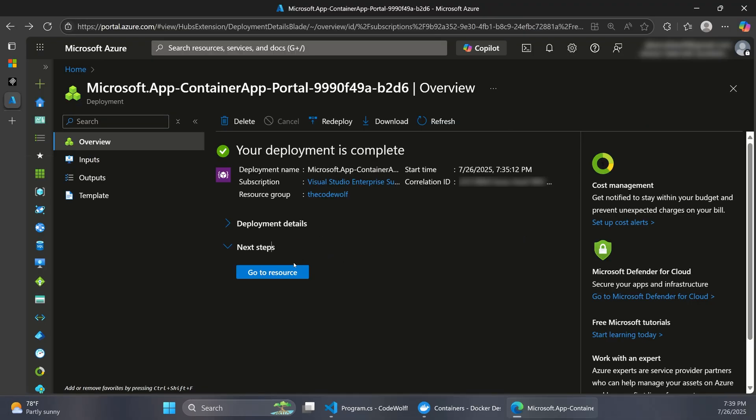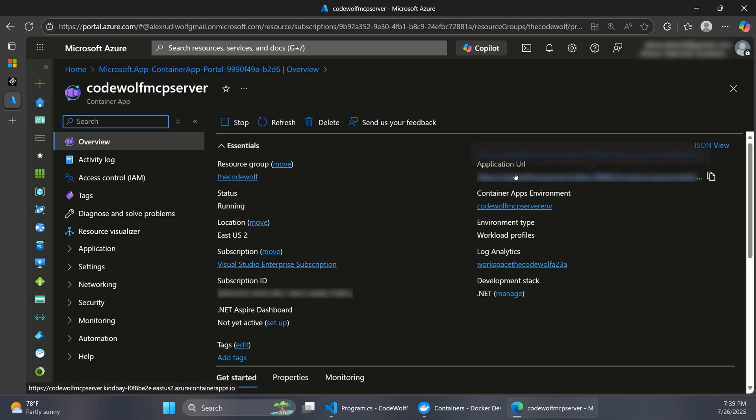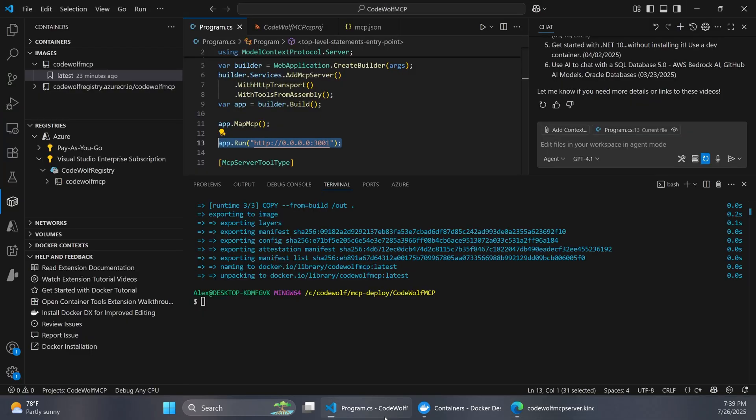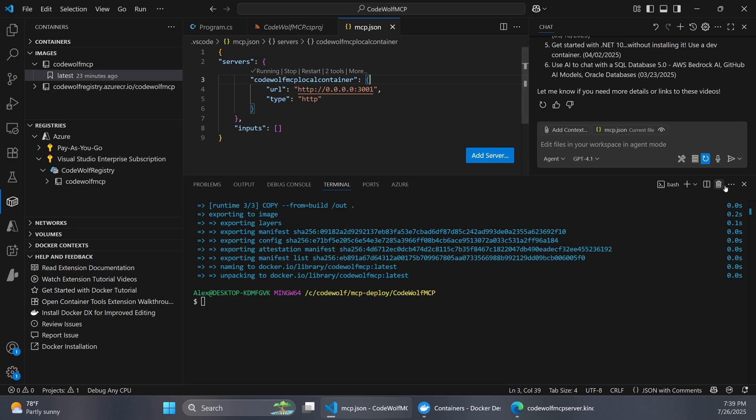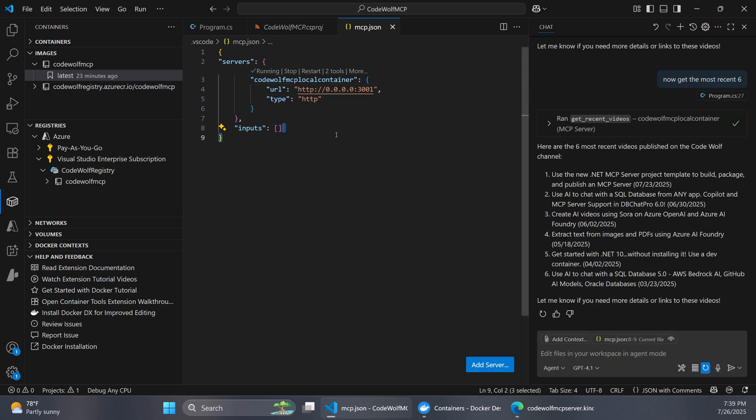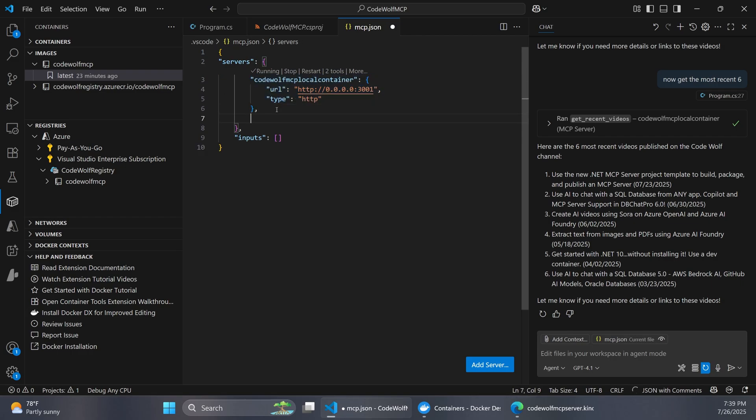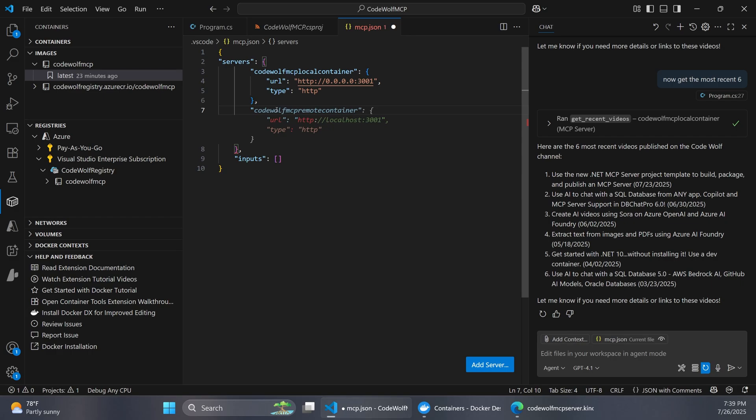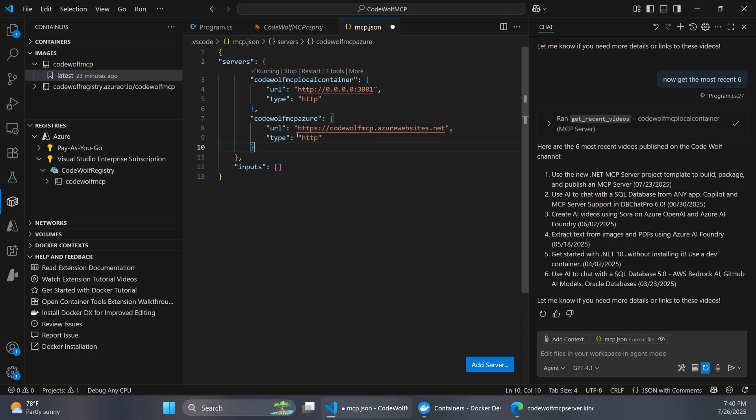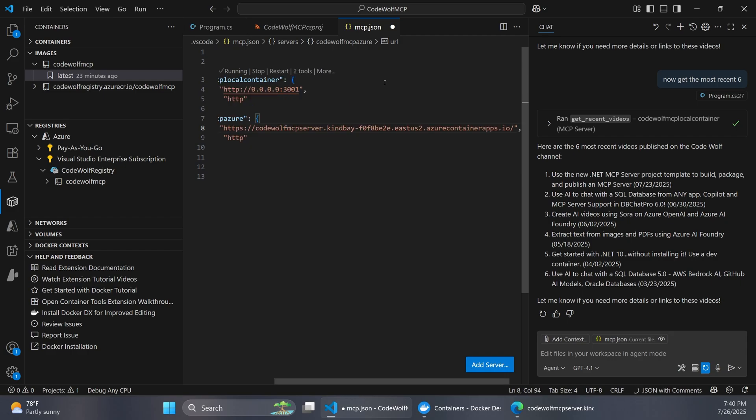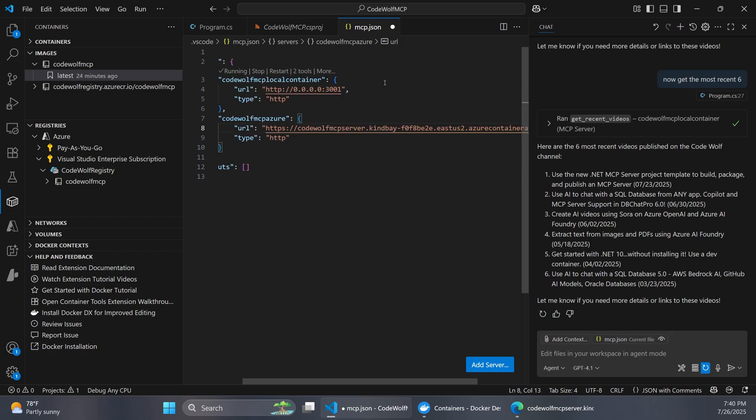Alright, so that completed successfully. And then we can click Go to Resource. And then we want to open up this application URL over on the right. So I'll just control click to open that. And at first, it's going to seem like we got an error. But this is actually an OK response for our purposes. It's just complaining that the session wasn't found. But that's not important for this demo. So the main thing we want to do here is copy our URL. And then let's head back to our application. And we want to open up our mcp.json file. Remember, this is where we configure our servers. And right now we just have a local container that's pointing to that container we had running. So let's add another server here. And we're going to call this CodeWolf MCP Azure. Just to differentiate that this is the one running out on the cloud. And then I'll just hit Tab. But here is where we want to paste in the URL for the site that we just deployed. And of course, we want to specify HTTP as the type still. And this will allow Copilot to connect to our MCP server that's running out in container apps.